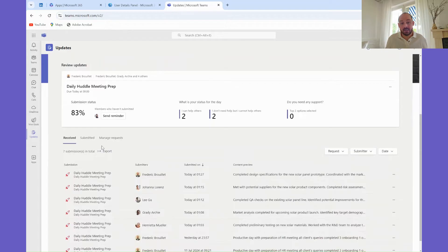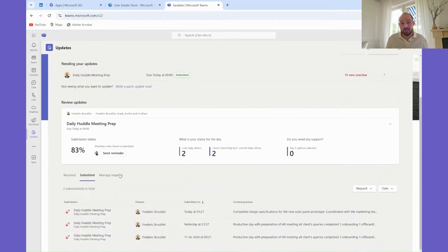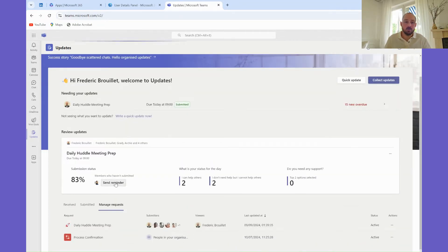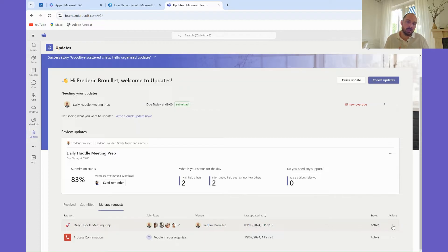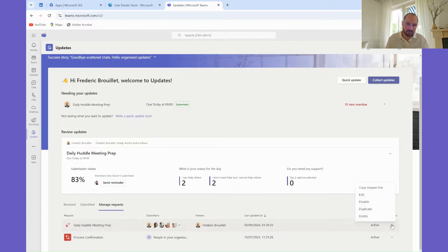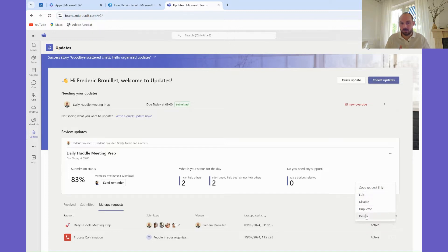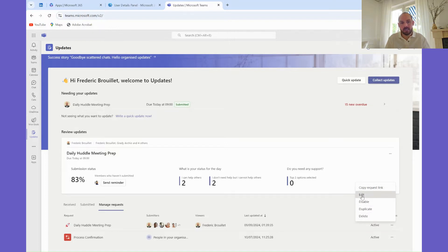As an admin submitter, in addition to your submitted updates, you can also manage the requests you've created. This section shows you which requests are active, who they're assigned to, and their current status. You can also click on any request to view its details or make edits.